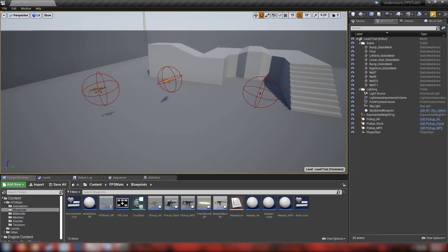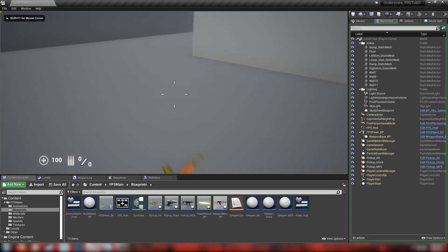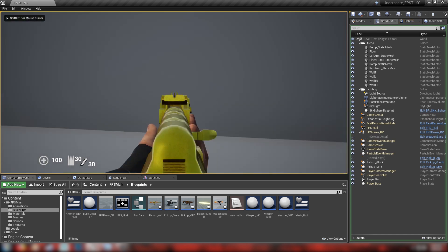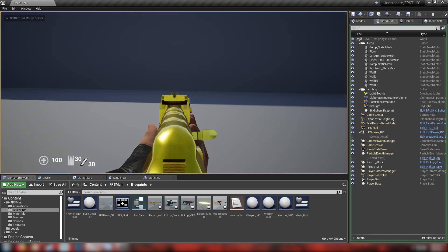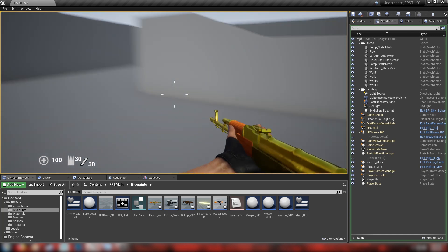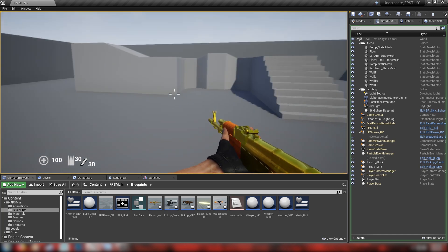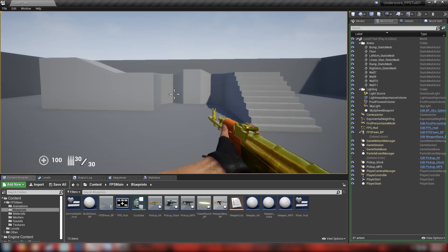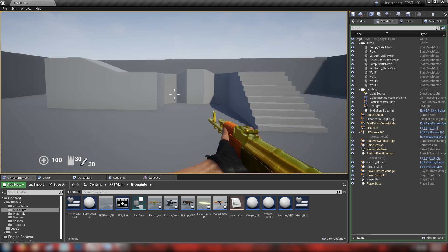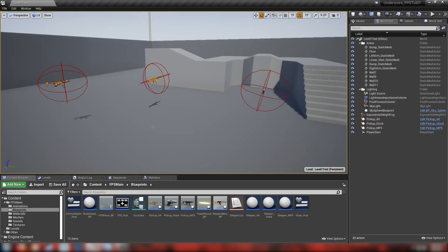He also went ahead and made a gold AK skin which looks like this. I'll include the files for this in the download link below, so if you haven't downloaded it yet just look in the description and you'll be able to pick up all the assets used for these videos, including all the animations for the knife.